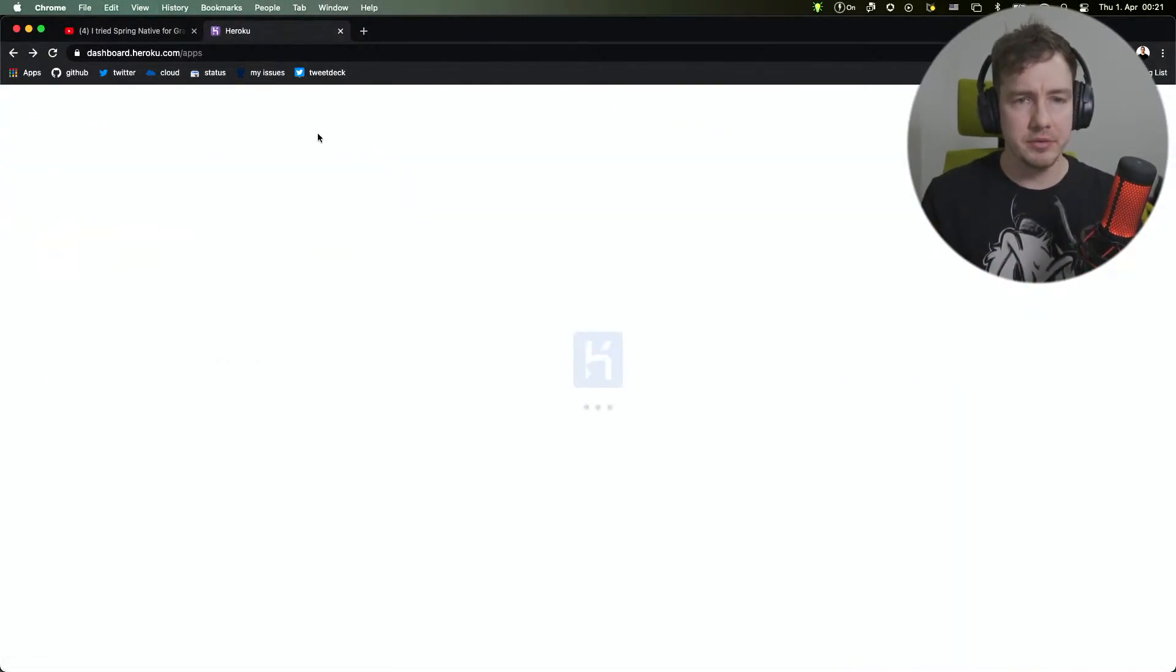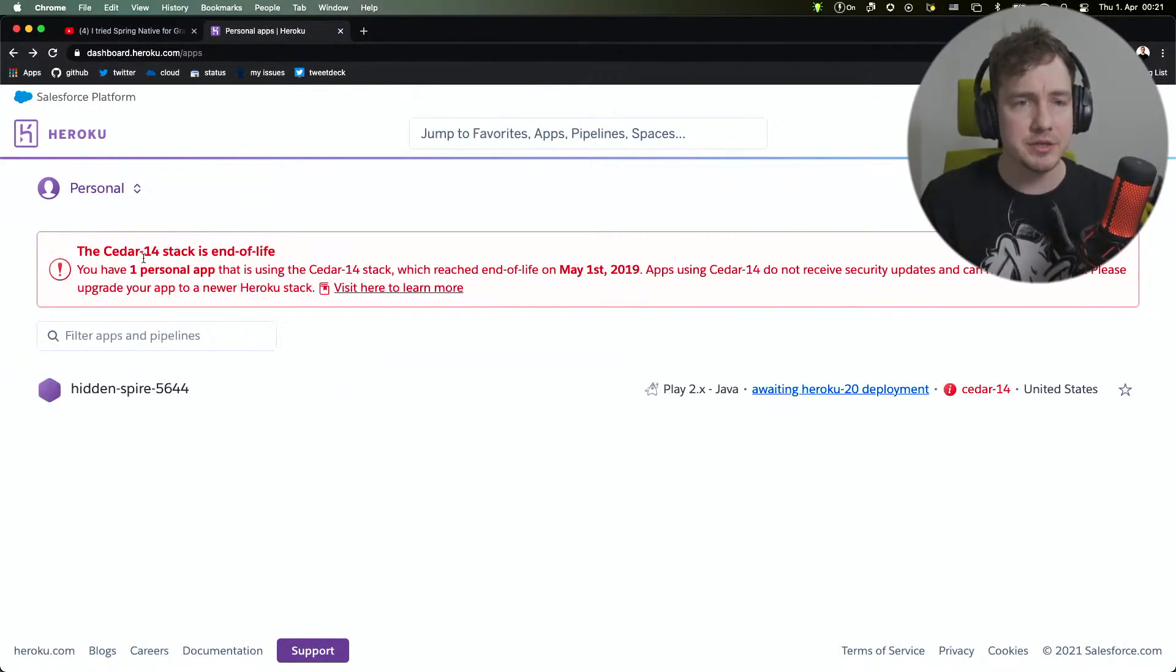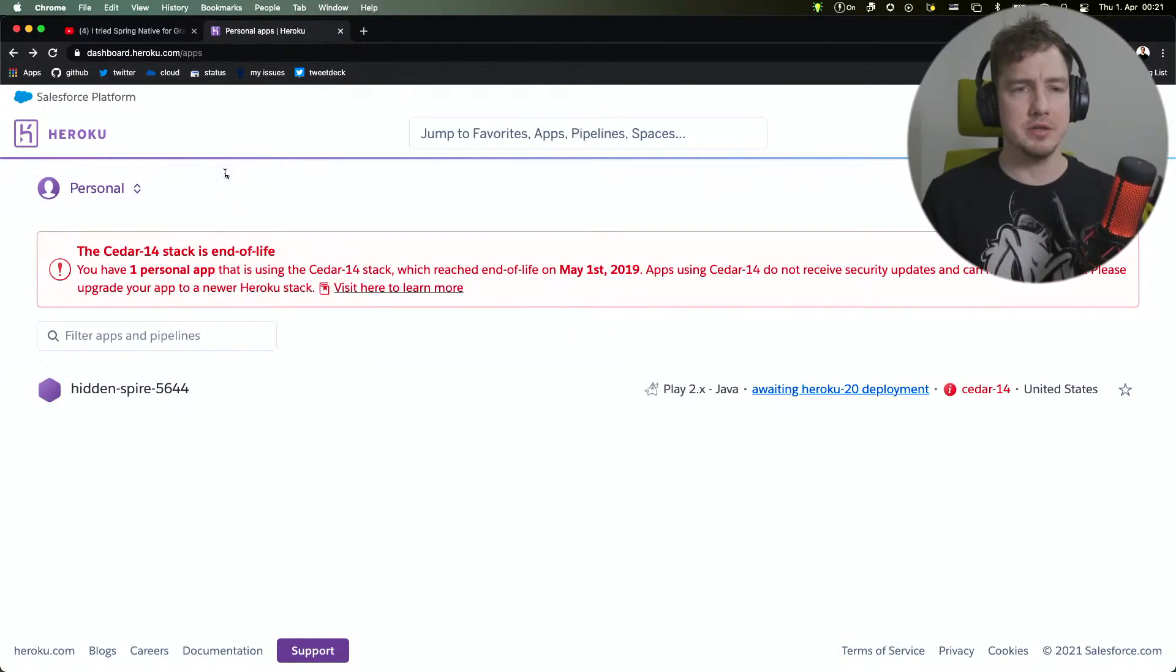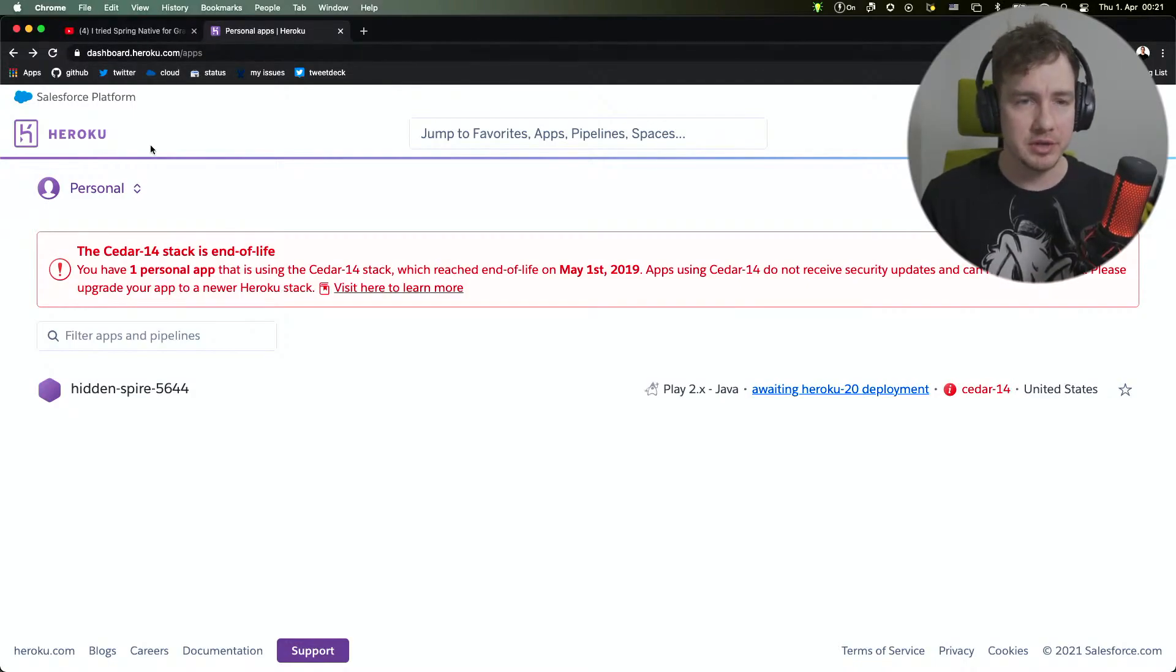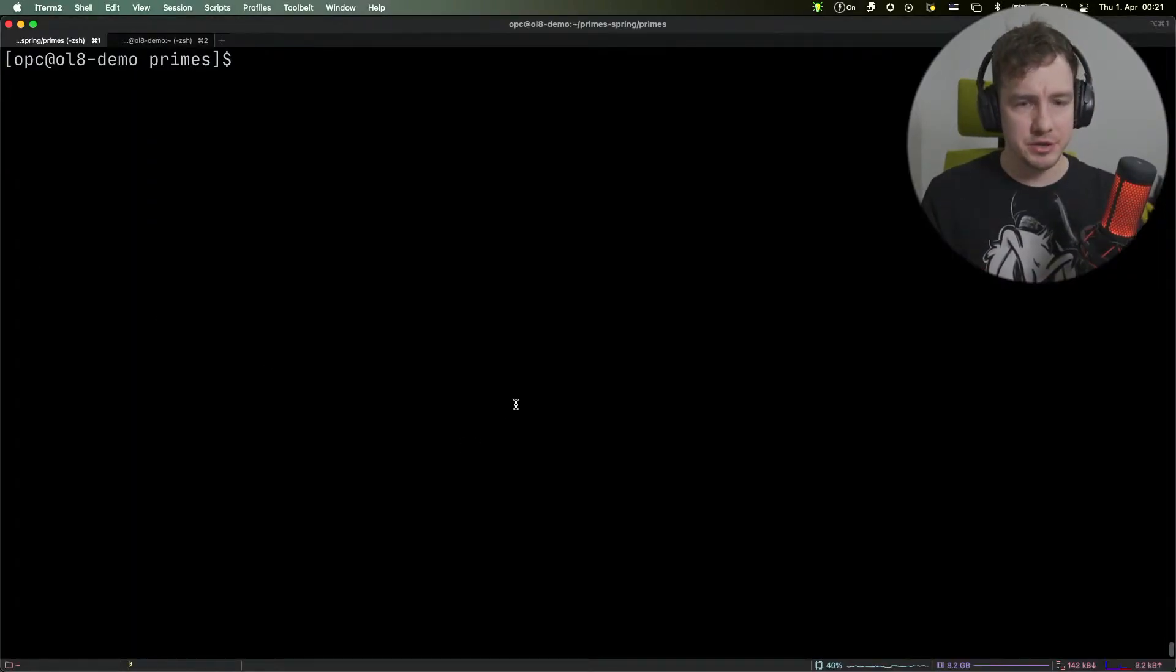This is my Heroku console. You can see there are no applications, just one old application that needs upgrading, but we're going to ignore that for now. Let's go and see our application.